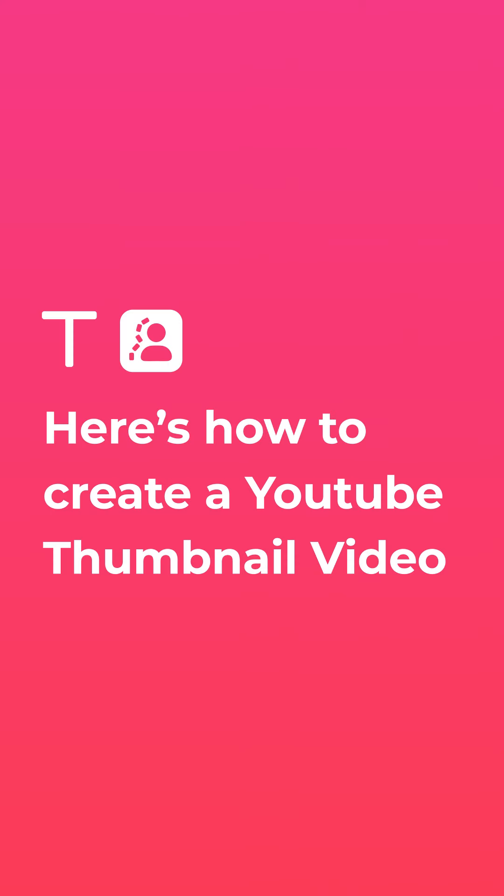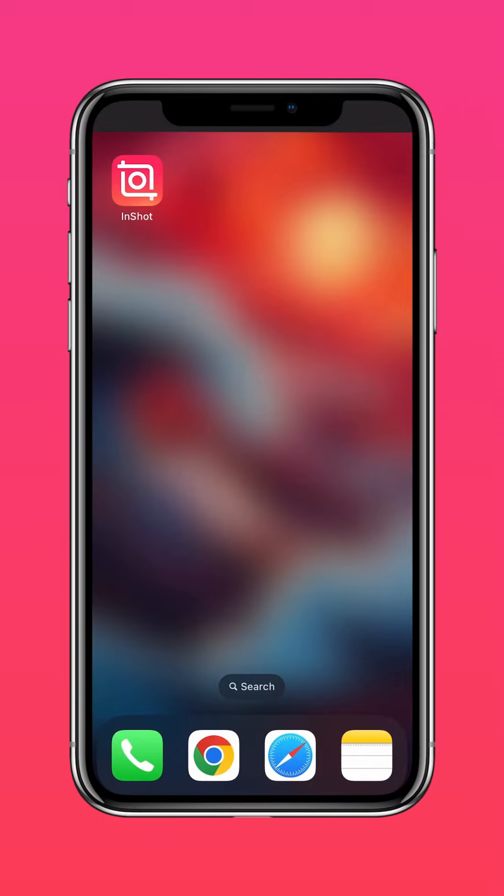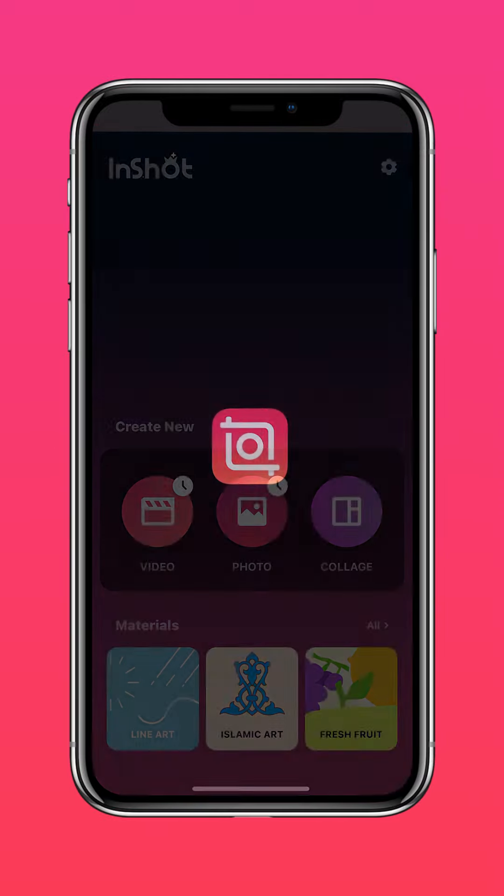Here's how to create a YouTube thumbnail video. Download InShot on the App Store or Google Play Store.